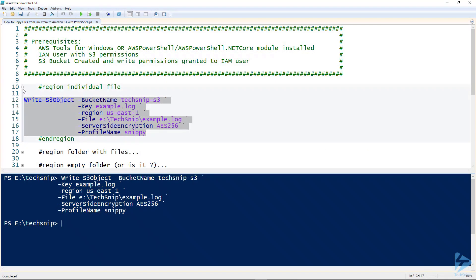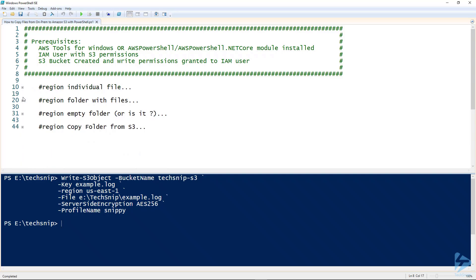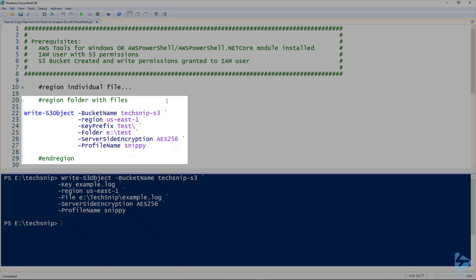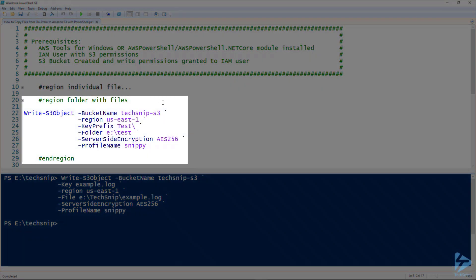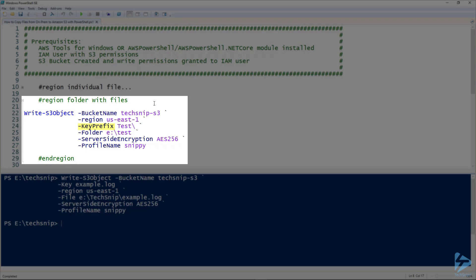So that's an individual file. Let's now try a folder with files. We'll use write-S3 object again. The difference this time is we use a parameter called key prefix. This essentially inserts a name before your files.